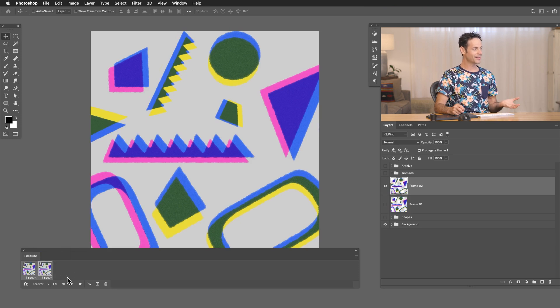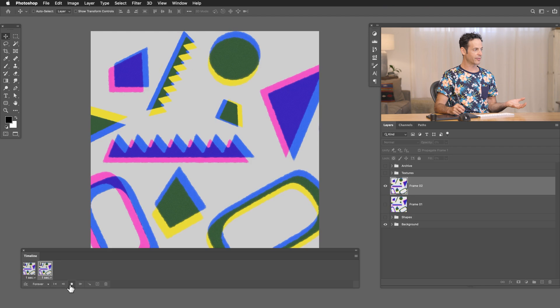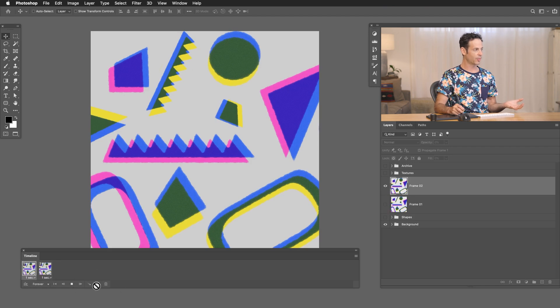Now as of now if I hit play you're not going to see anything different. It is switching between my different layers being visible but I don't see anything because the layers are basically the exact same. They're a duplicate of each other. So now it's time to go to my frame 02 and start making some changes.